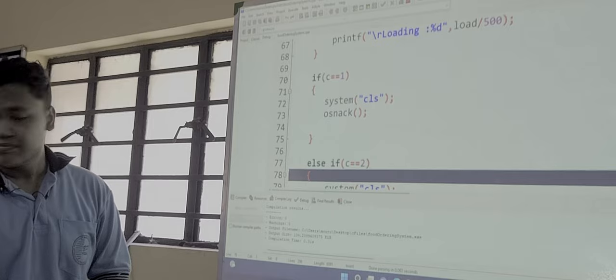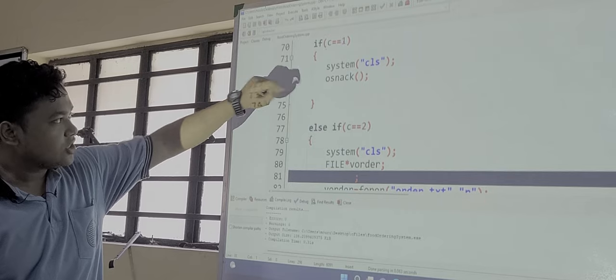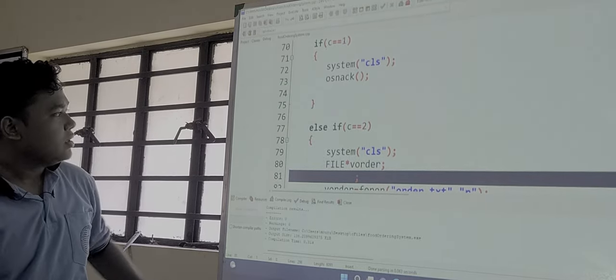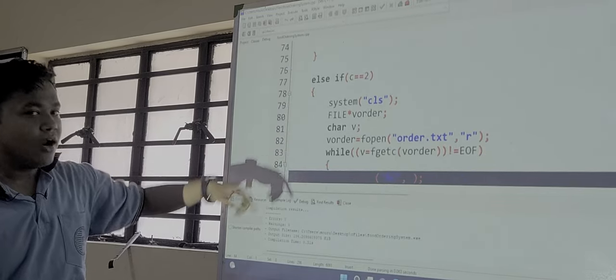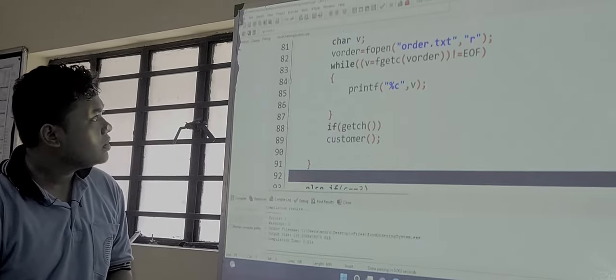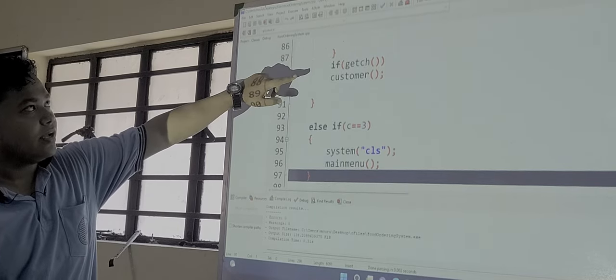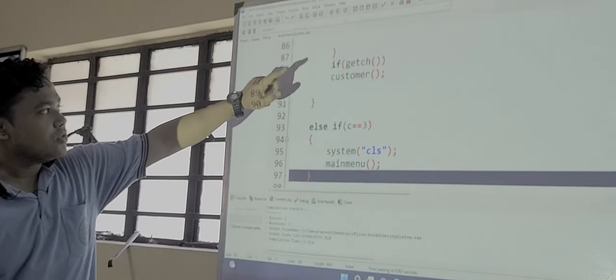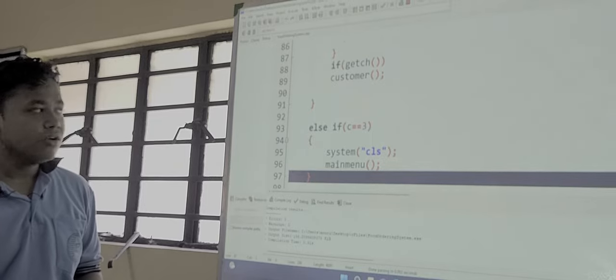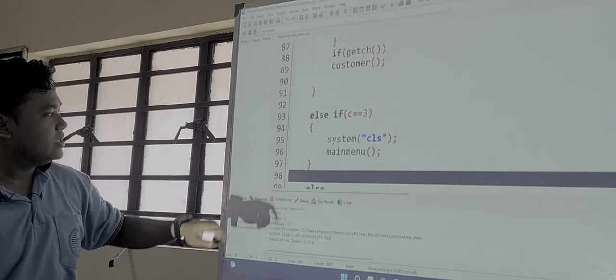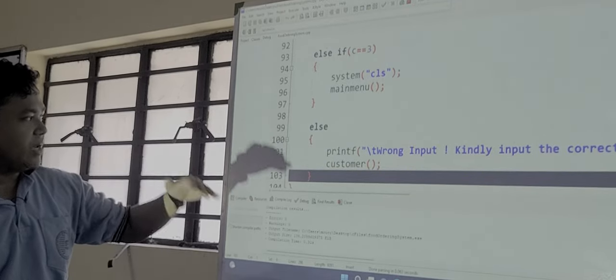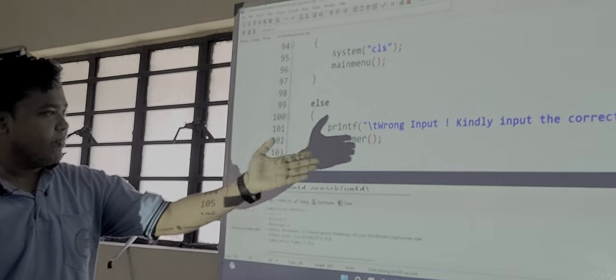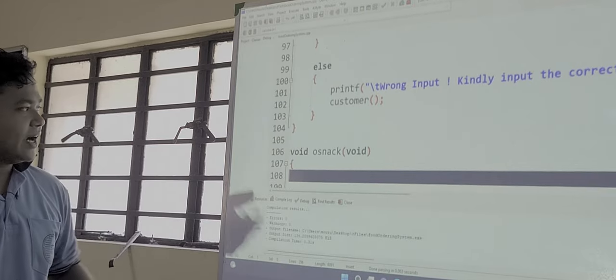If the choice c is 1 then on snack function is called. So before that the system is cleared. If c is 2 then view order will be called where all the orders for the whole day is stored up in a file. And here get ch is a conio.h function, so whenever we enter any key from the keyboard we can get back to the main custom section. And if we enter 3 then the screen will get clear and the control will return to the main. If anything else is inserted then a statement will be printed: wrong input, kindly insert the correct object.